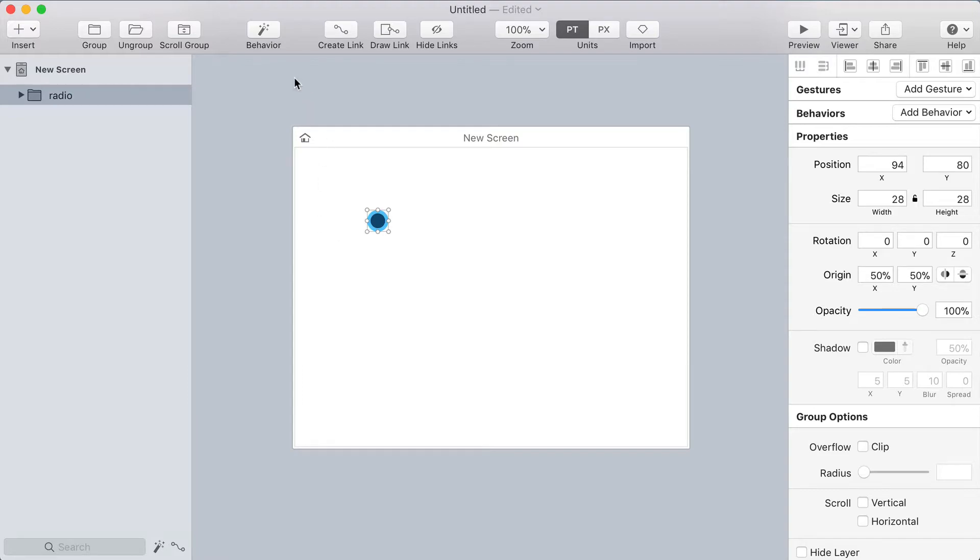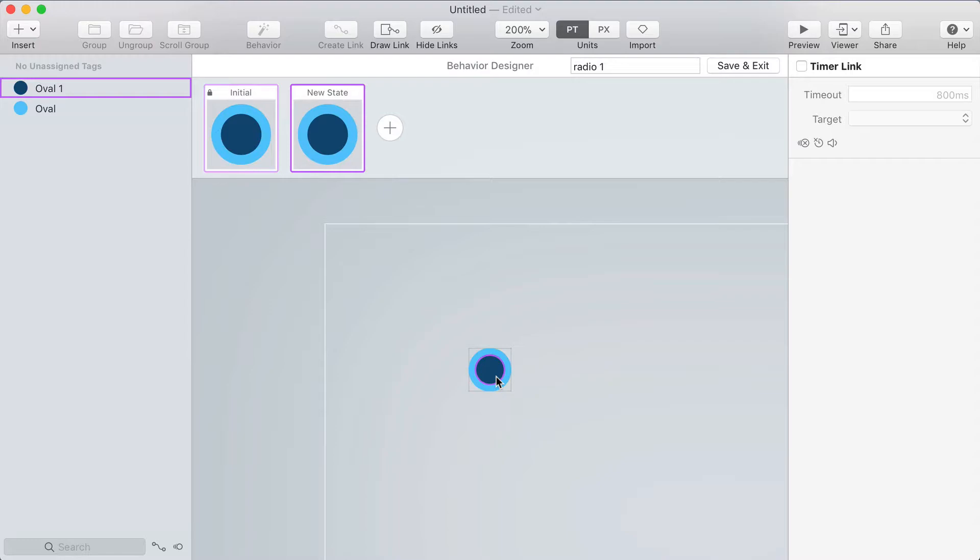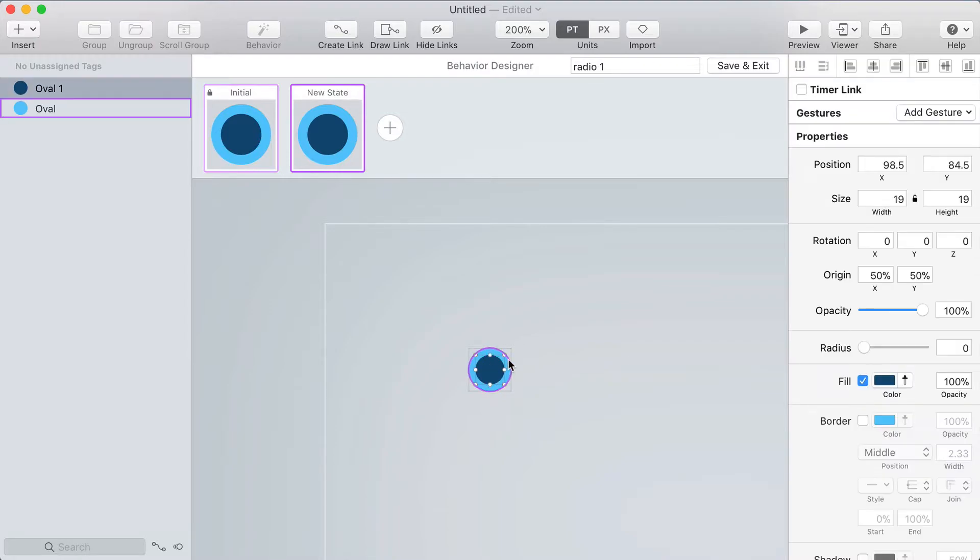Now I'm going to click the behavior button in the toolbar and in the behavior designer I'm going to create a new state. In that state I'm going to take that center circle and resize it down again holding option and shift which is going to make it proportionally resize towards the center and I'm resizing it all the way down to zero by zero so you can't see it anymore.